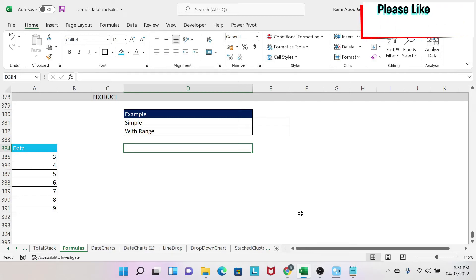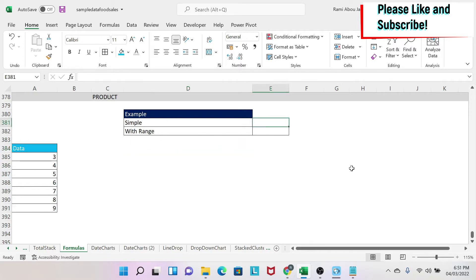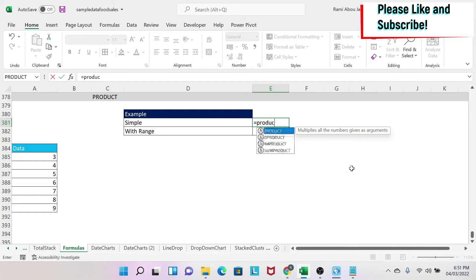The objective of this lesson is to understand the PRODUCT formula in Excel. So what does the PRODUCT formula do? Basically, it just multiplies numbers. Let's try a simple example so you can understand it. I'll do equals PRODUCT, open the parenthesis, and I do 3 comma 4.